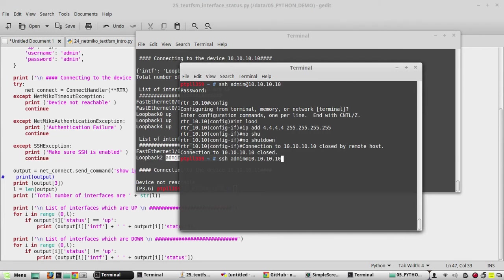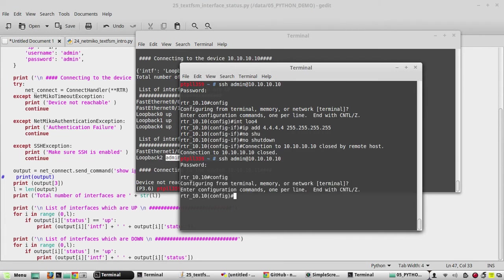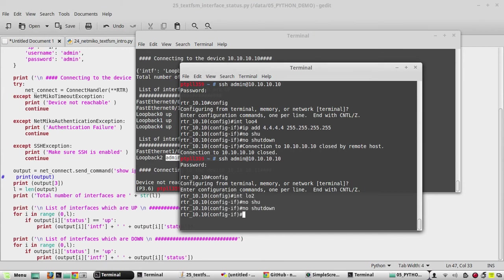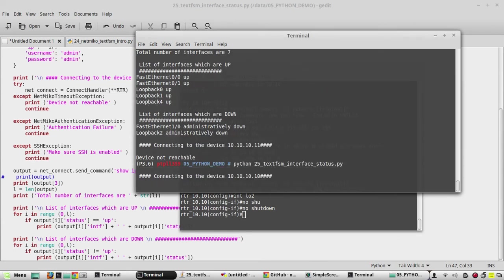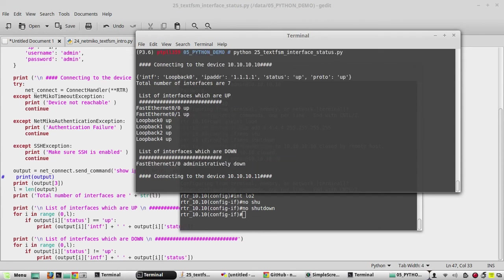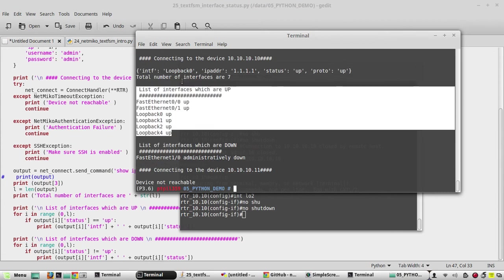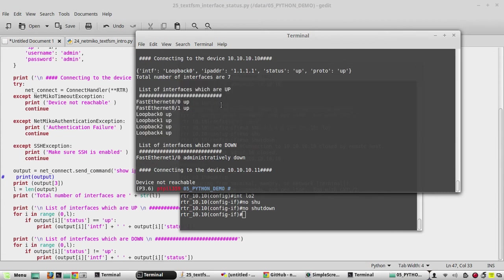We'll execute it again. Yeah, now you can see loopback 2 came into the up list.